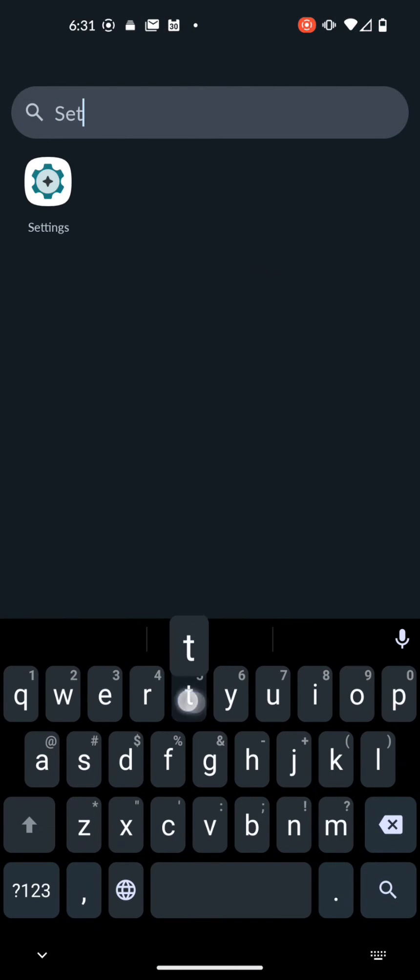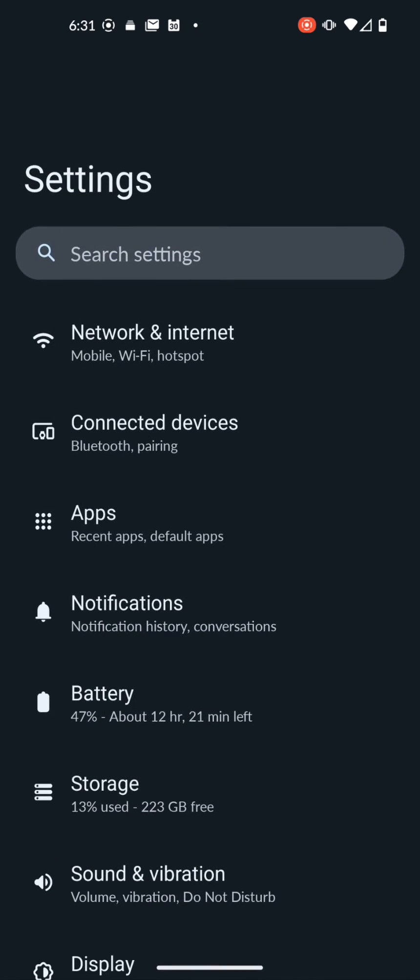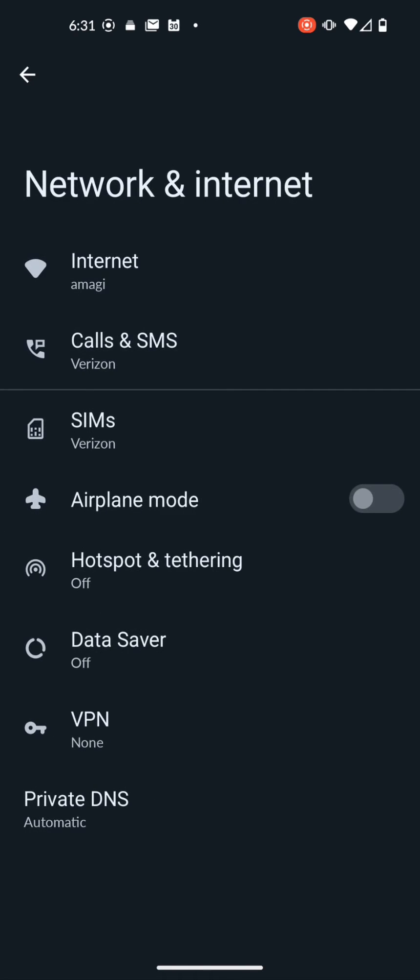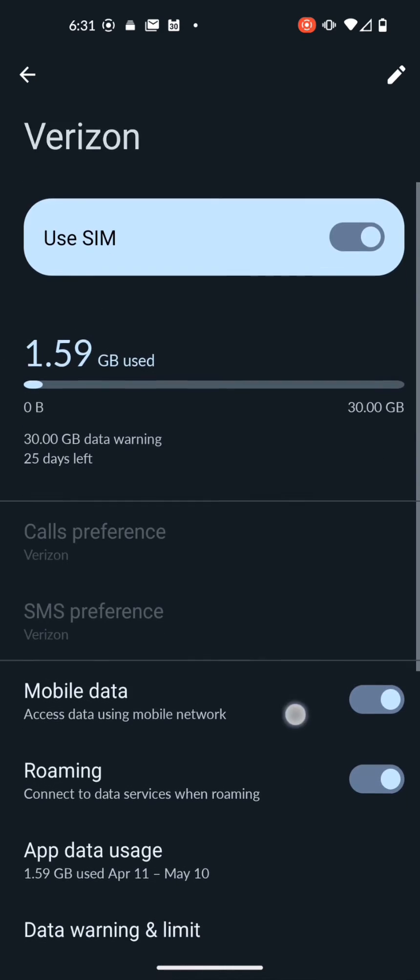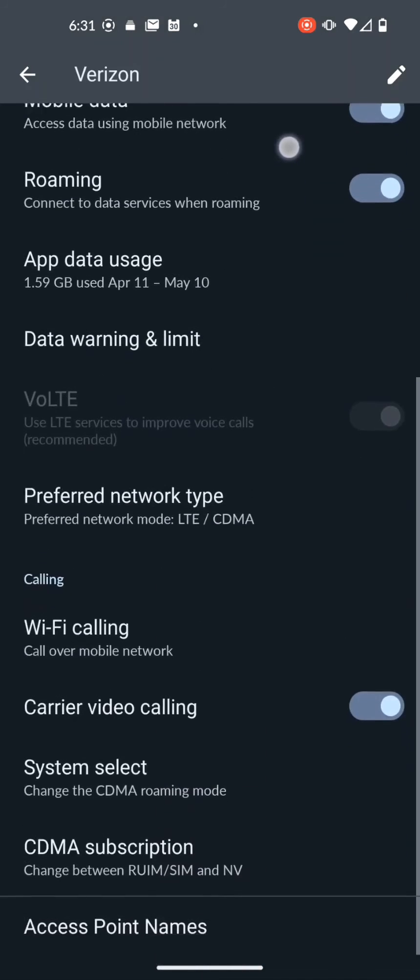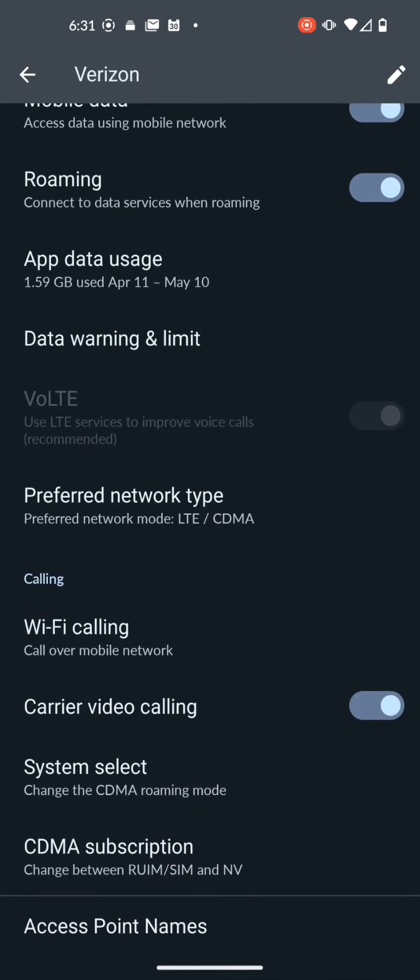Swipe up settings, go to network and internet, go to Sims, scroll down to preferred network type.